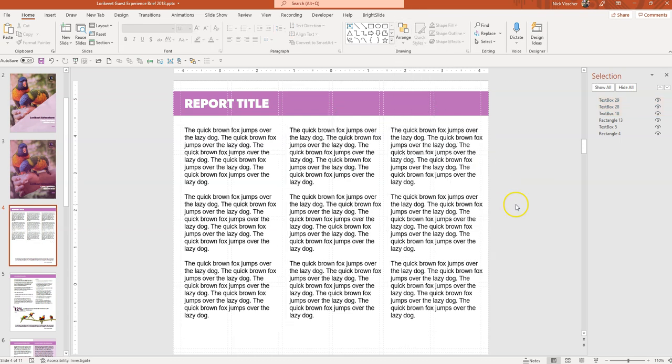And you will see that they all aligned perfectly to the top. Now never again should you sort of use those arrow buttons left, right, up, and down to sort of nudge those objects into place. Make sure that you're using the arrange tools to perfectly align those objects.